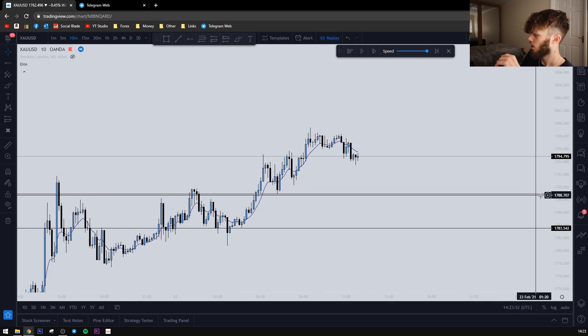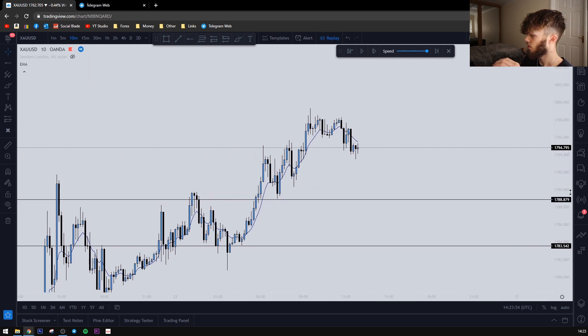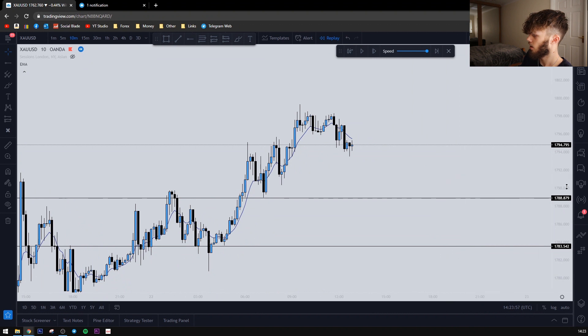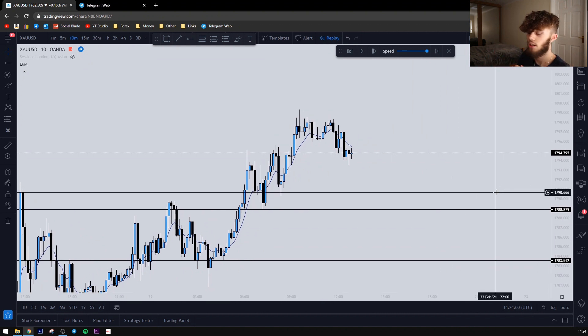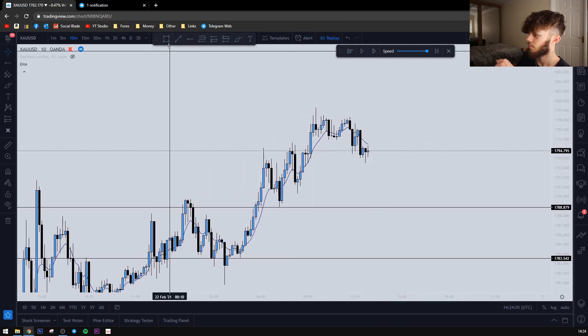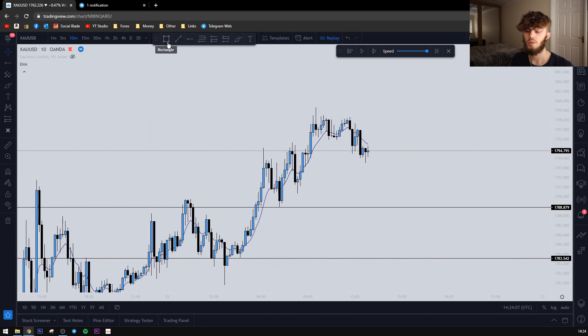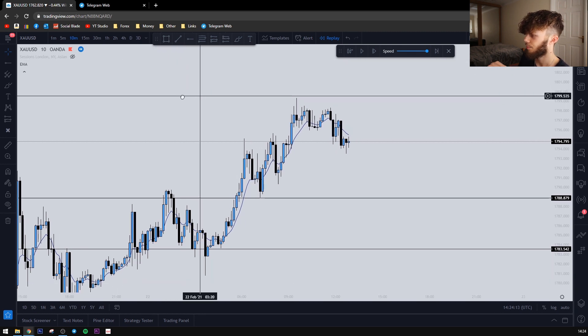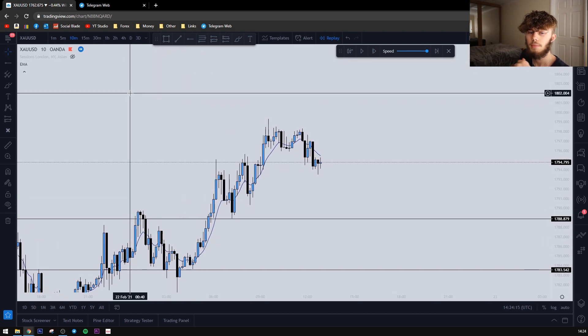We are on the charts now. If you follow my trades or you're in my VIP group — link in the description — you will have seen this trade already. I'm going to go over it from an entry perspective: why I entered at that certain point and why I didn't enter on the break of a certain area.